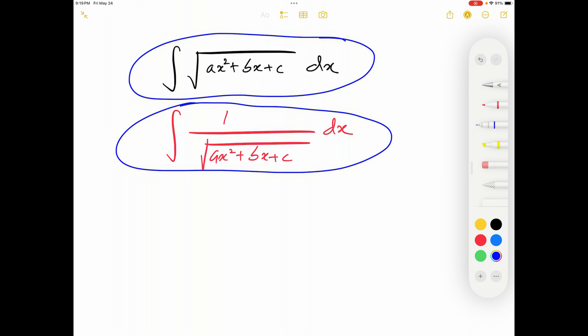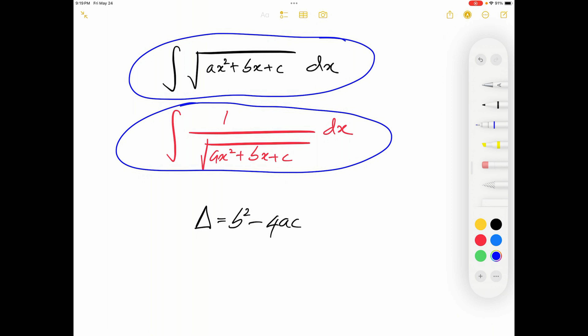These integrals will be split into four separate cases. First, we define the discriminant as Δ = b²−4ac. Based on whether Δ is positive, zero, or negative, we have a unique approach for each case. Even though this sounds like three categories, we will split into four because when Δ>0, we consider two sub-cases.